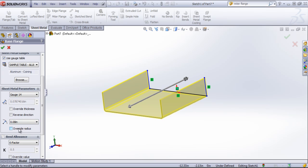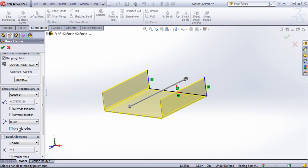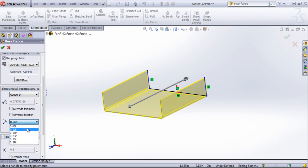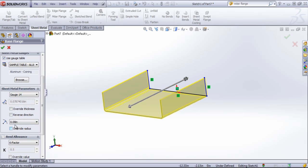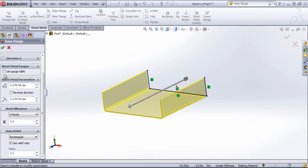With the sheet metal parameters, we also have the option of overriding the radius or choosing from the standards. We can also do this with the thickness. We can override the thickness. And we can also turn off the use gauge table option and simply input the parameters manually.